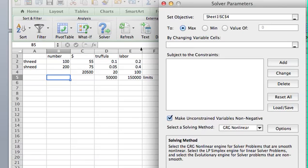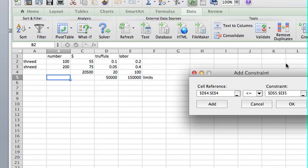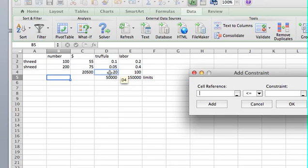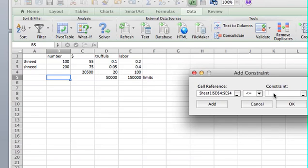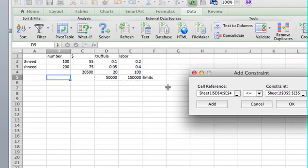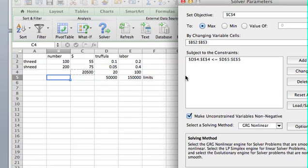Just click on this box. We want to maximize. These variables here, B2 to B3. Now I need to add the constraints. And the way I like to do the constraint, especially when the problems become larger, is I'm going to just copy both of these in, less than or equal to both of these. So it'll say D4 is less than or equal to D5, and E4 is also less than or equal to E5. So it'll do both of those at once.